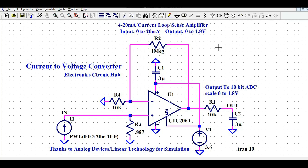Hello friends, welcome to Electronic Circuit Hub. Today we are going to understand about current to voltage converter using an operational amplifier.